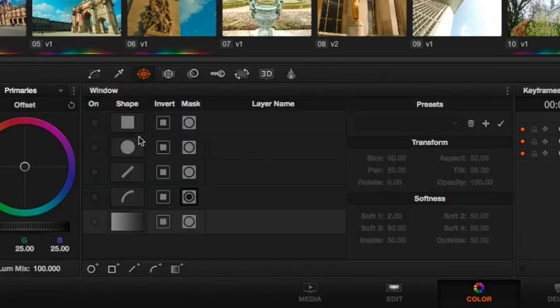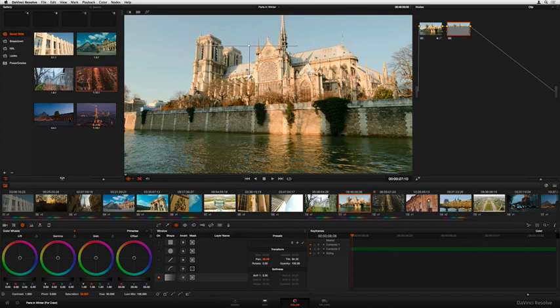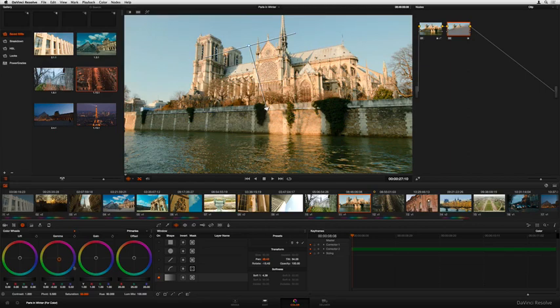Other controls let you make more specific secondary adjustments to individual elements of the scene. Here, the sky can be bluer, which is the sort of specific adjustment that Resolve's window controls let us make with ease.